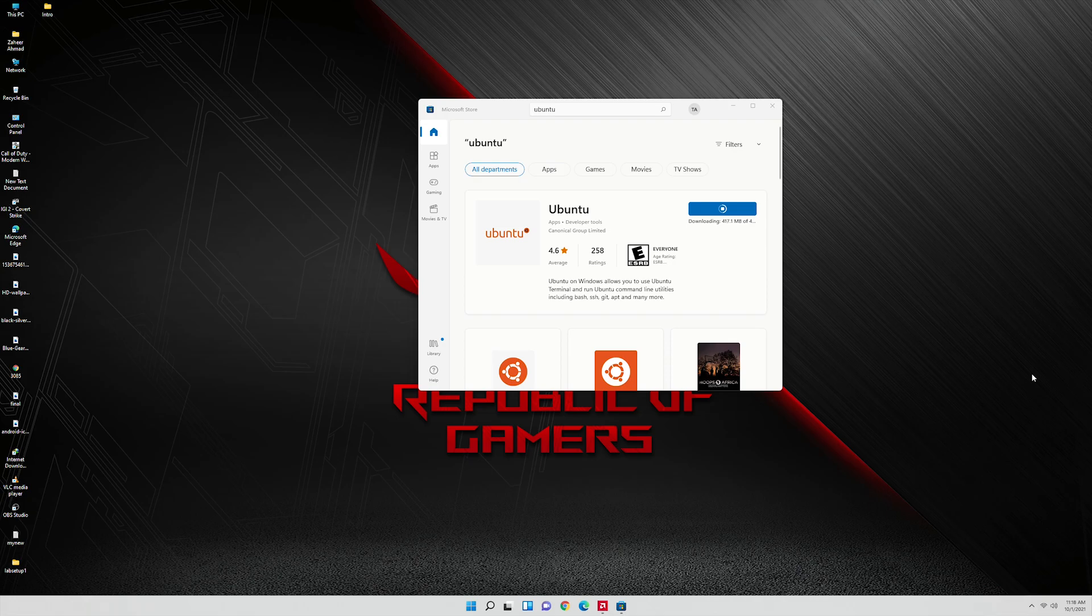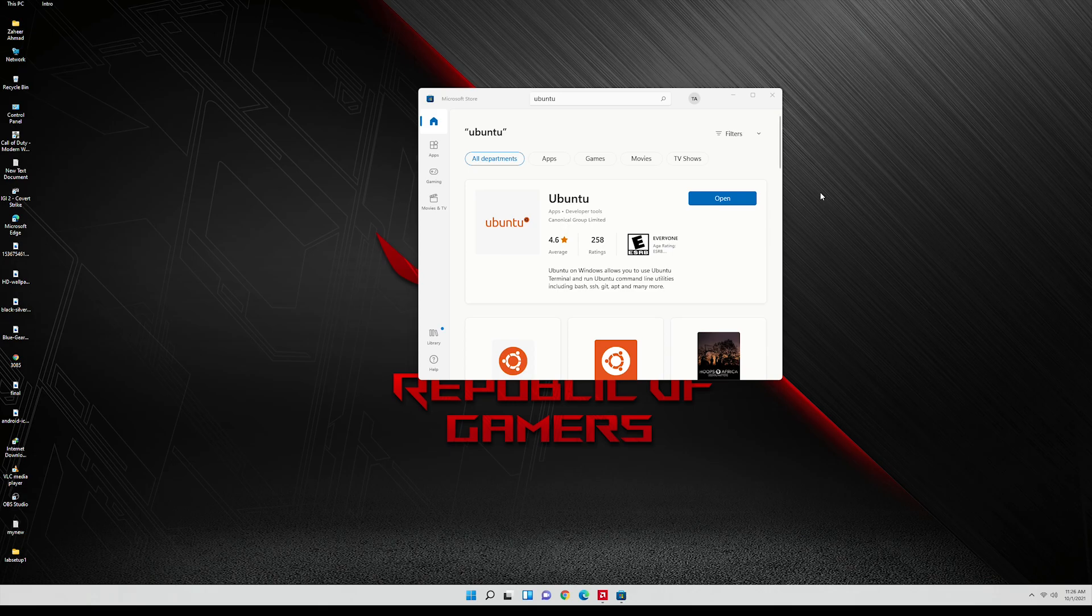After the download we will open it. The downloading is completed. Let's open this.